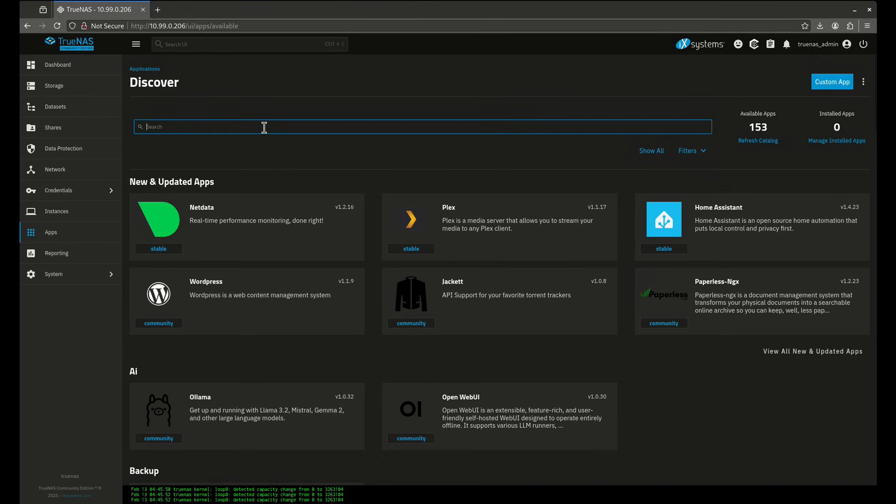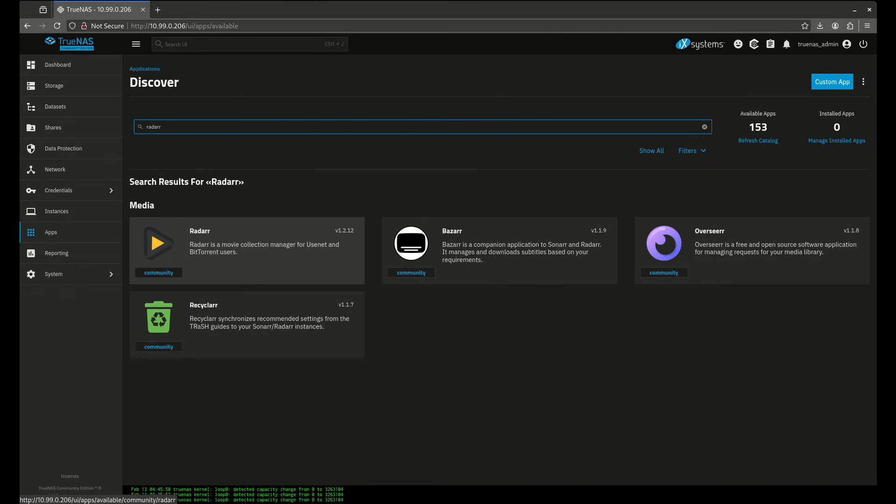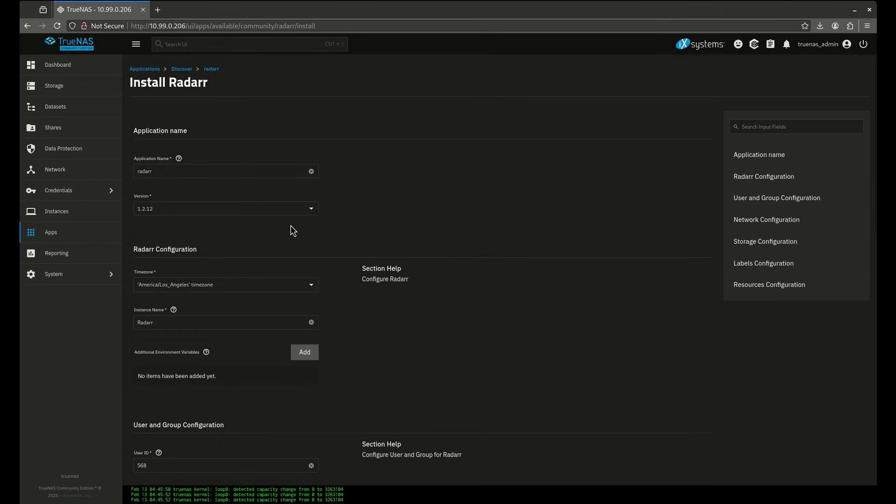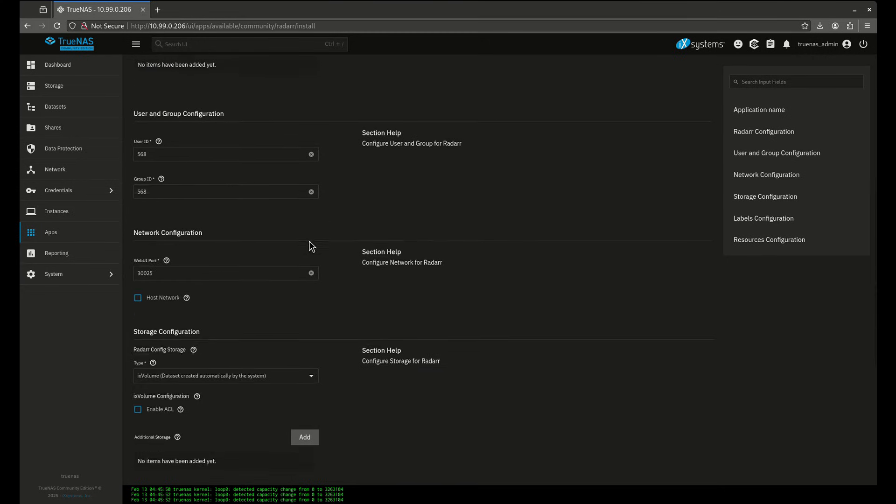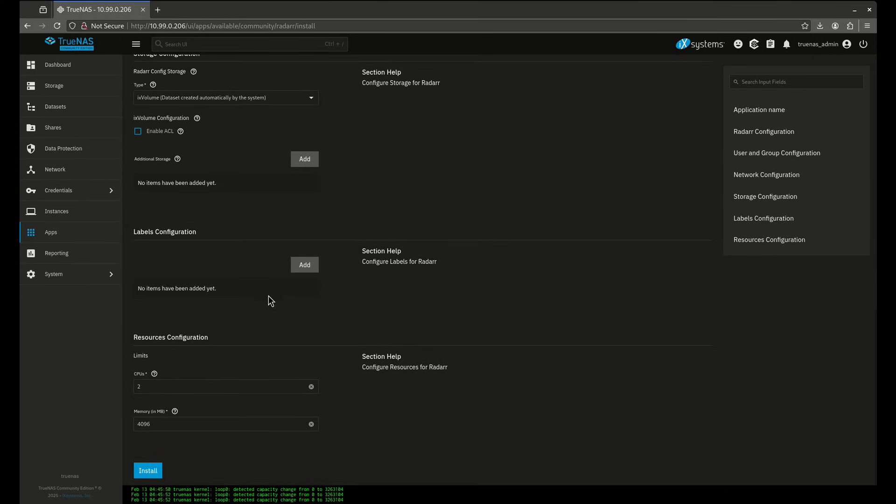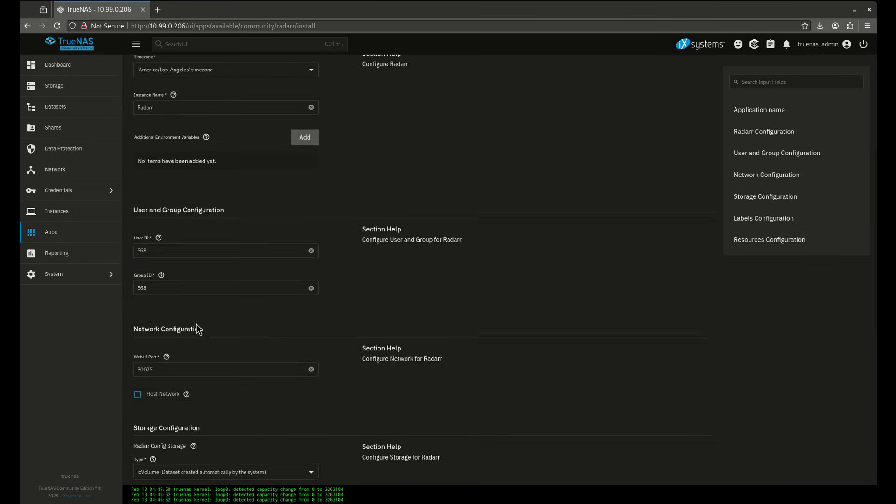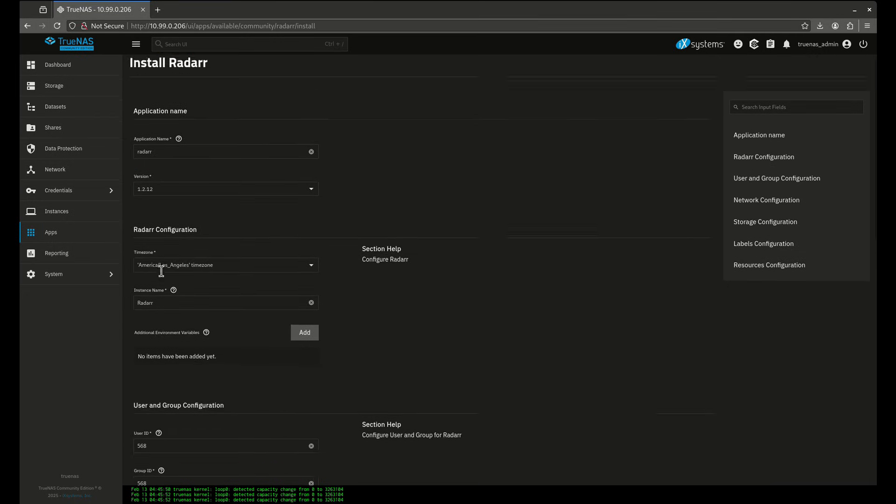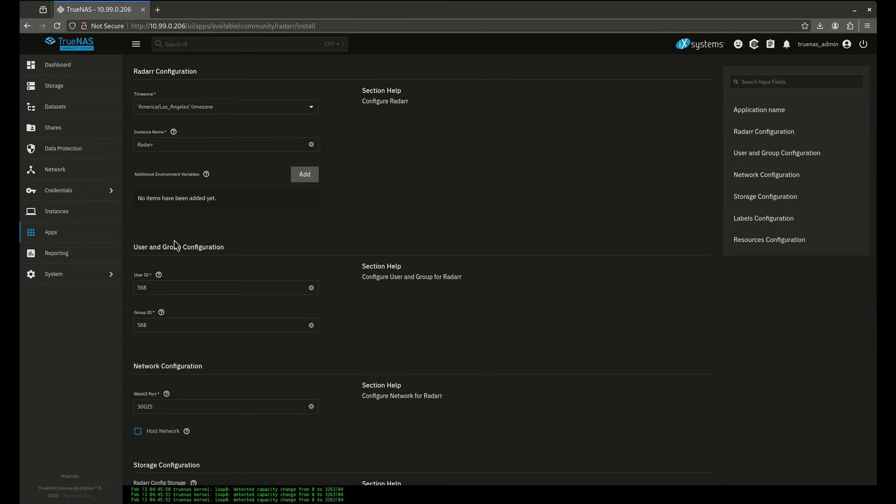So for example, if I'm going to do a Radarr instance here, the apps catalog allows me to install like this. So this is sometimes confusing and can be difficult for users, especially if they don't know where things go or where things should go. So the easier way to do this I think in my opinion is to use Dockage. I think it's a little more straightforward than this, especially if you're familiar with Docker Compose.